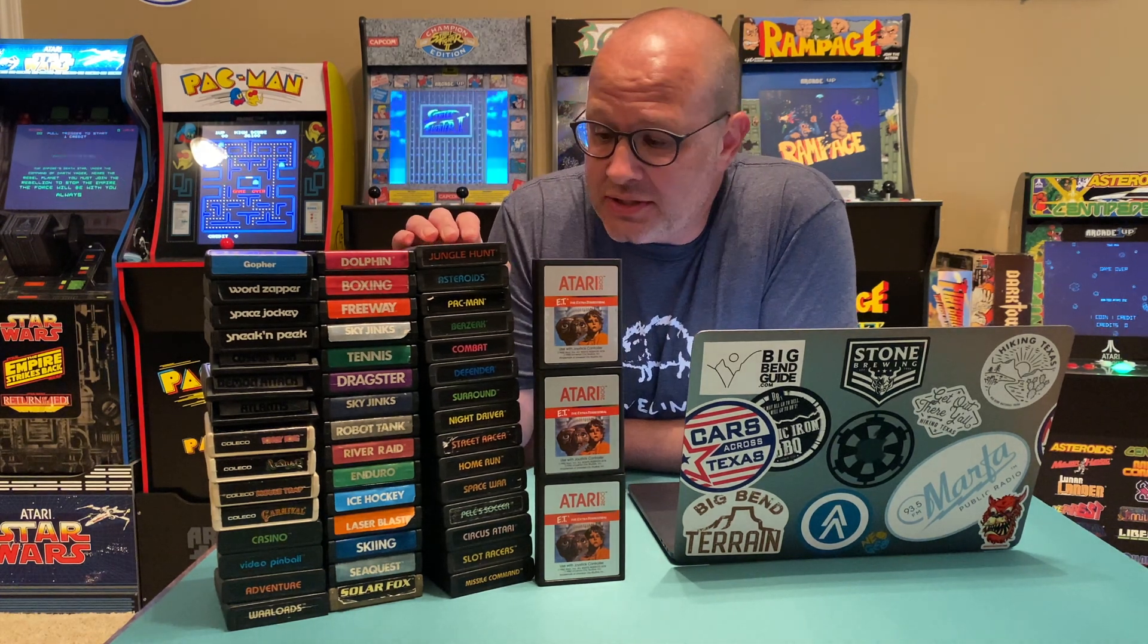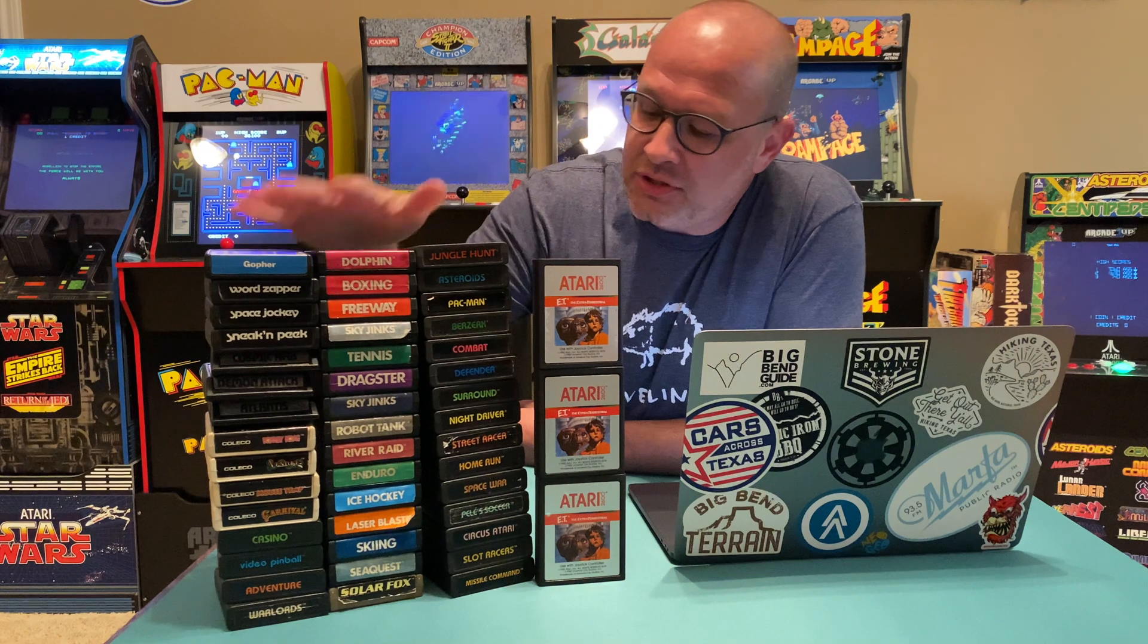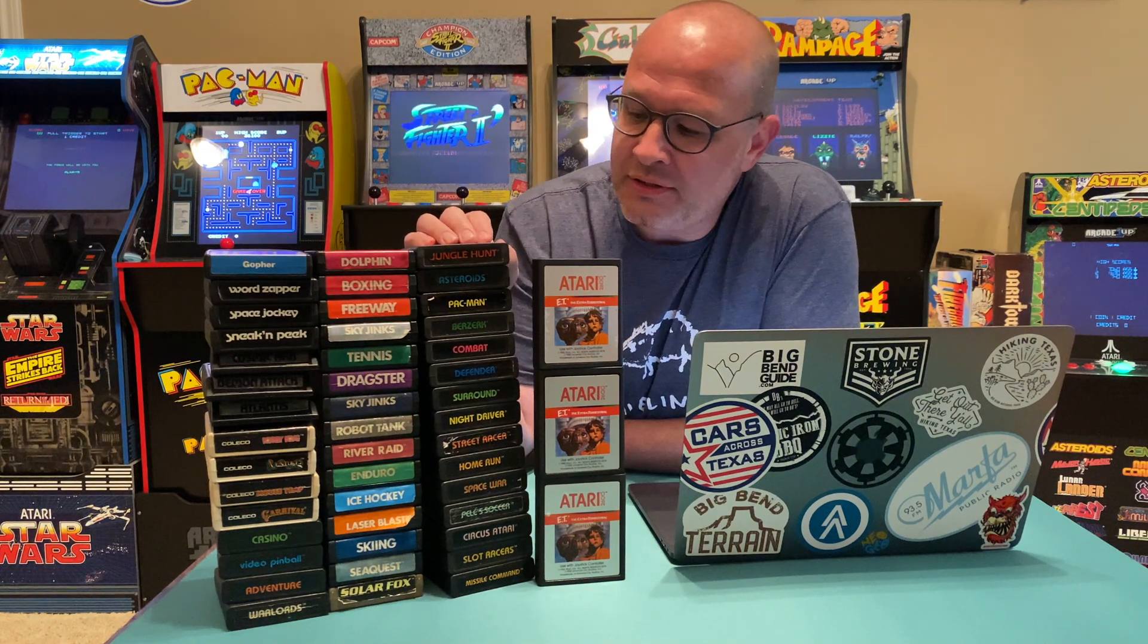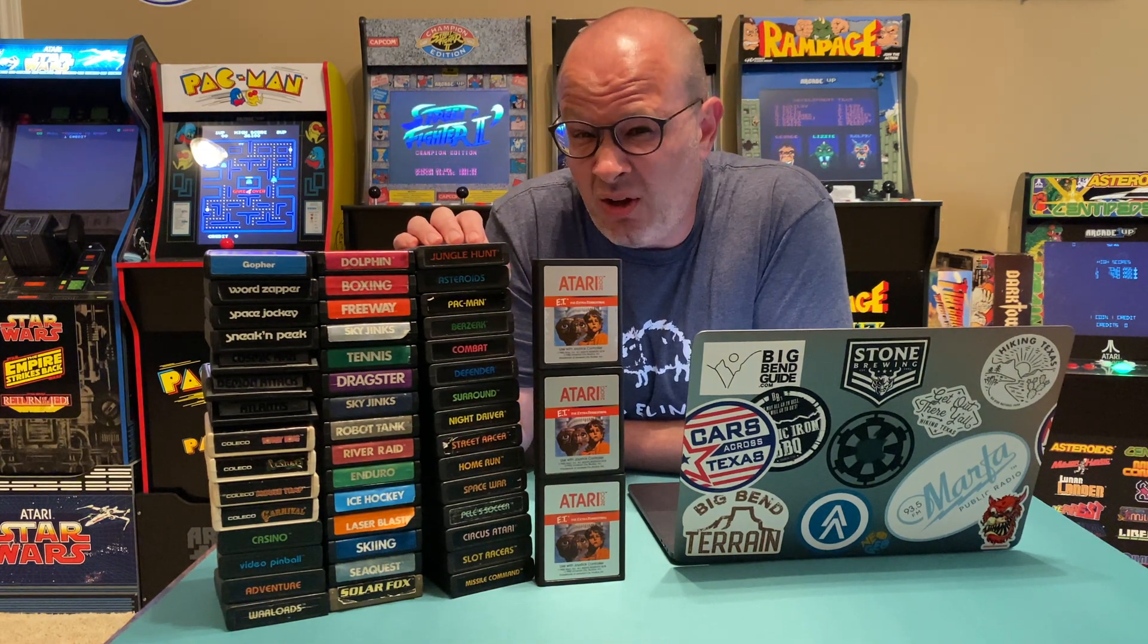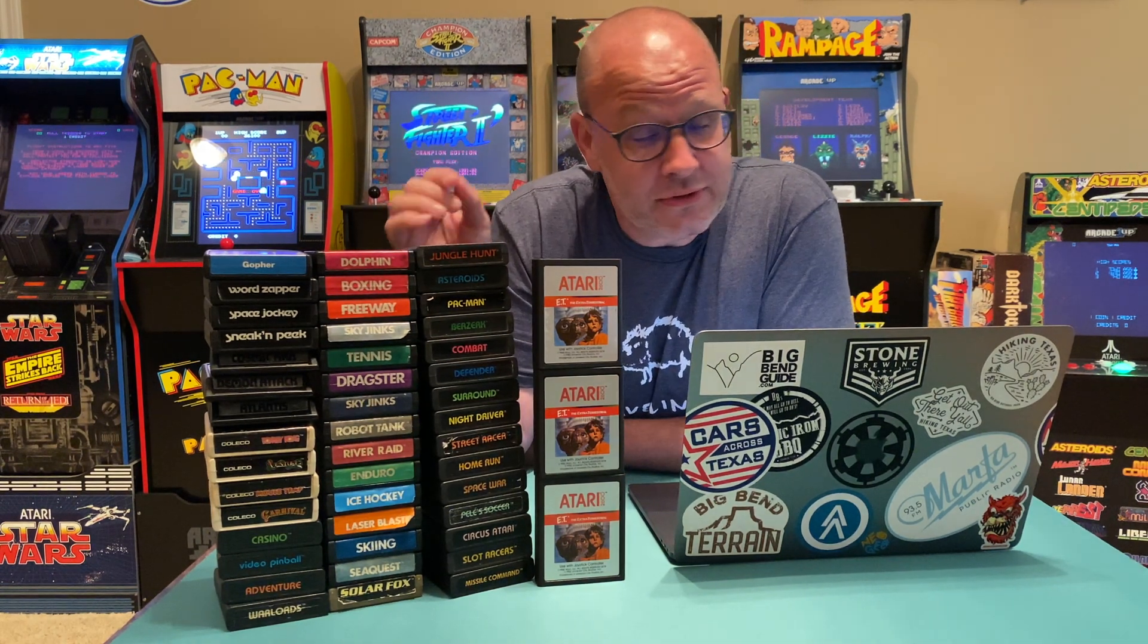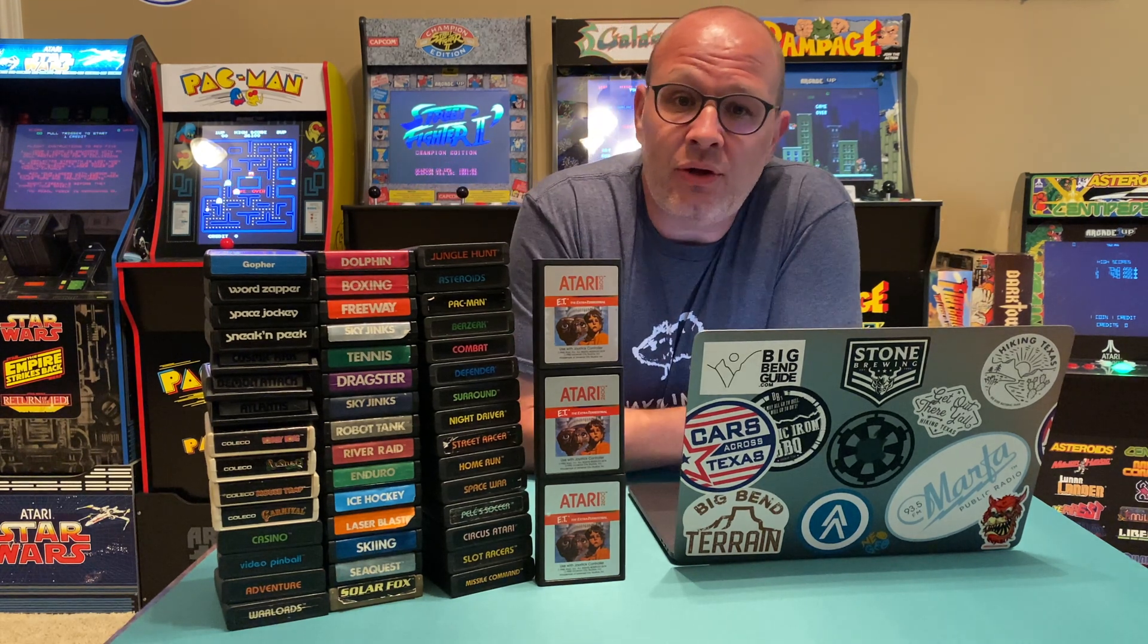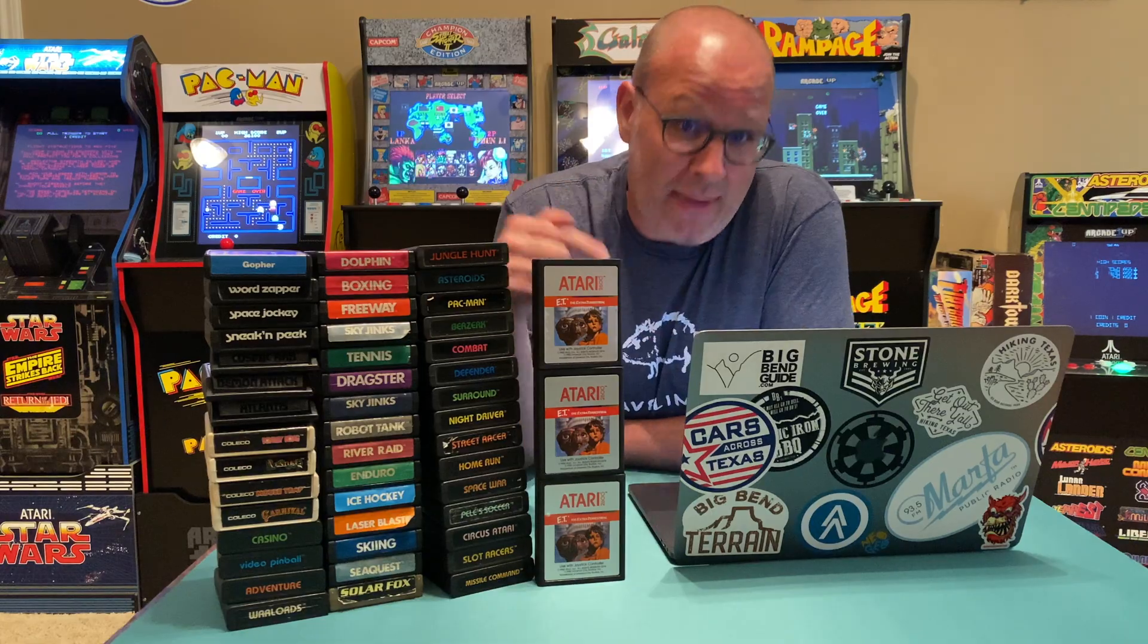Wow, look at that stack of Atari 2600 games. Don't you feel a little nostalgic looking at all these? Don't you wish you could play all these games? Well, the good news, you can! And I'm going to show you how to install all the Atari 2600 games on your Mac.